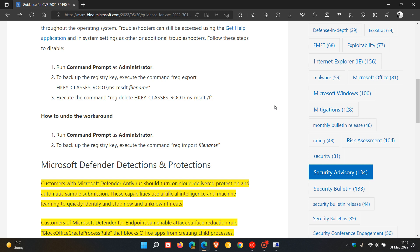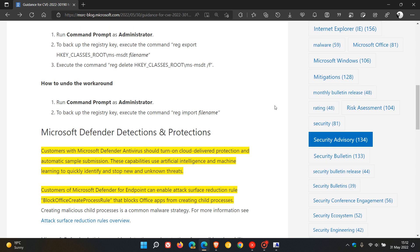And I think the solution and workaround which would be of most benefit to most users would be regarding the Microsoft Defender detections and protections. And that's if you are running and using Microsoft Defender antivirus, where they say you should turn on cloud-delivered protection and automatic sample submission because those settings use artificial intelligence and machine learning to quickly identify and stop new and unknown threats.